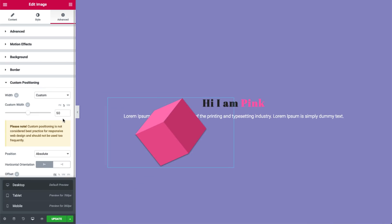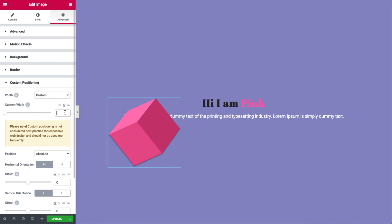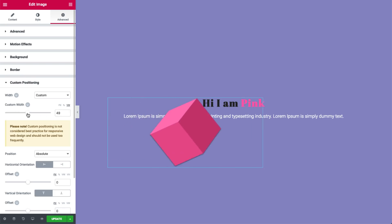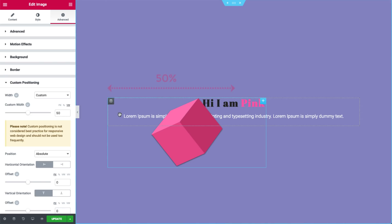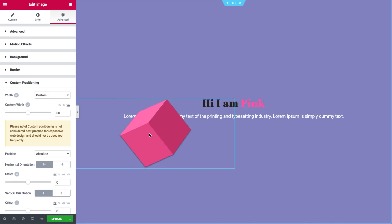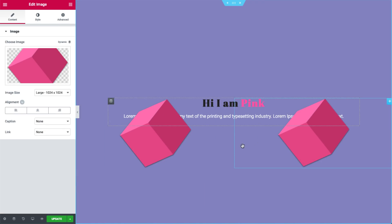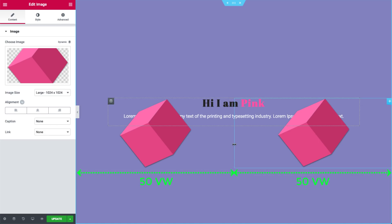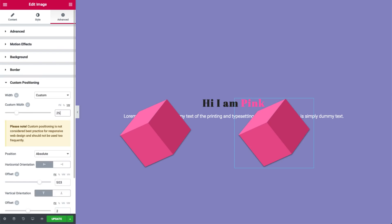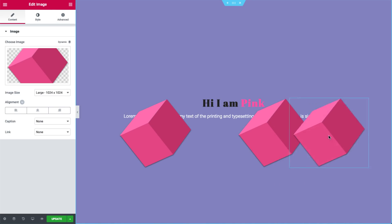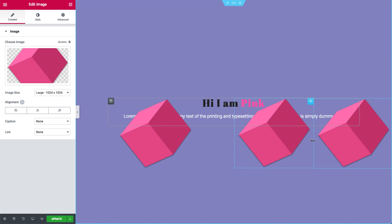Now let's check out VW. VW stands for view width — the image widget's width is now in relation to the viewport's width. I'll set the cube to 50VW. It isn't 50% of the column it's in, but 50% of the viewport's width. You can see it better when I move the cube to the left side of the viewport. I'll duplicate the cube and align it to the right. They are both set to 50VW and together make up the entire width of the viewport. I'll change the right cube to 25VW and duplicate it — the two right cubes make up 50VW together.